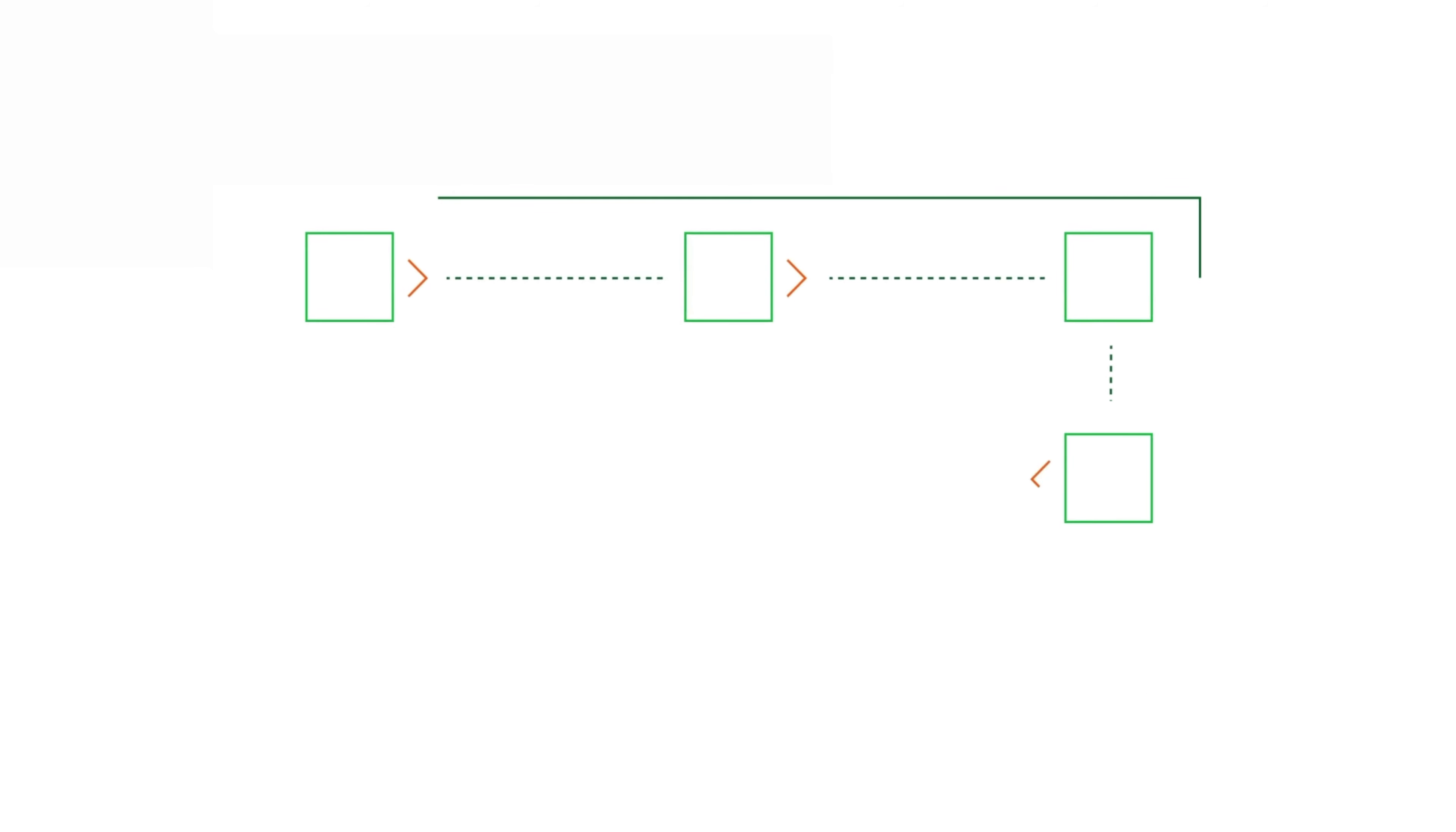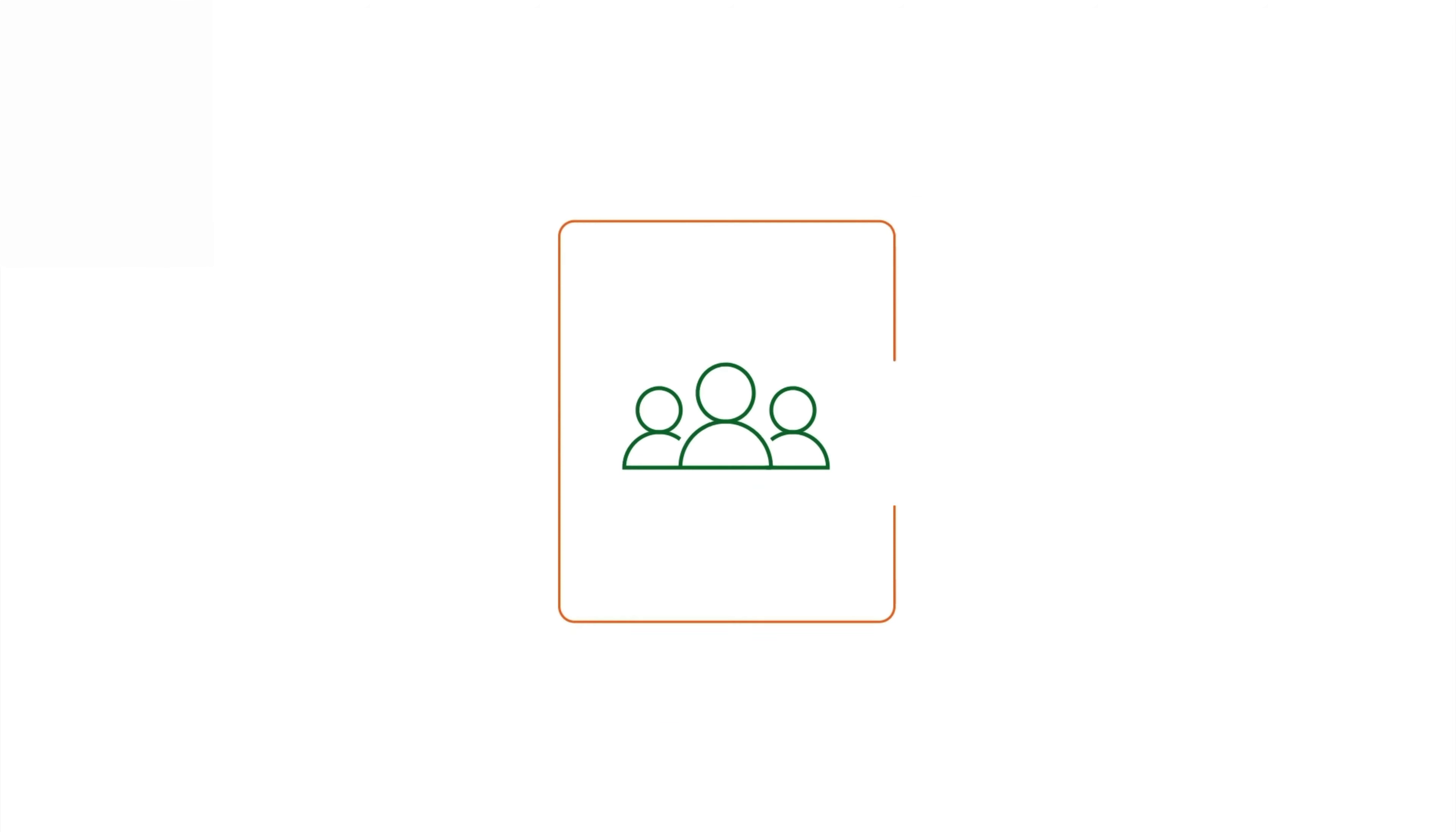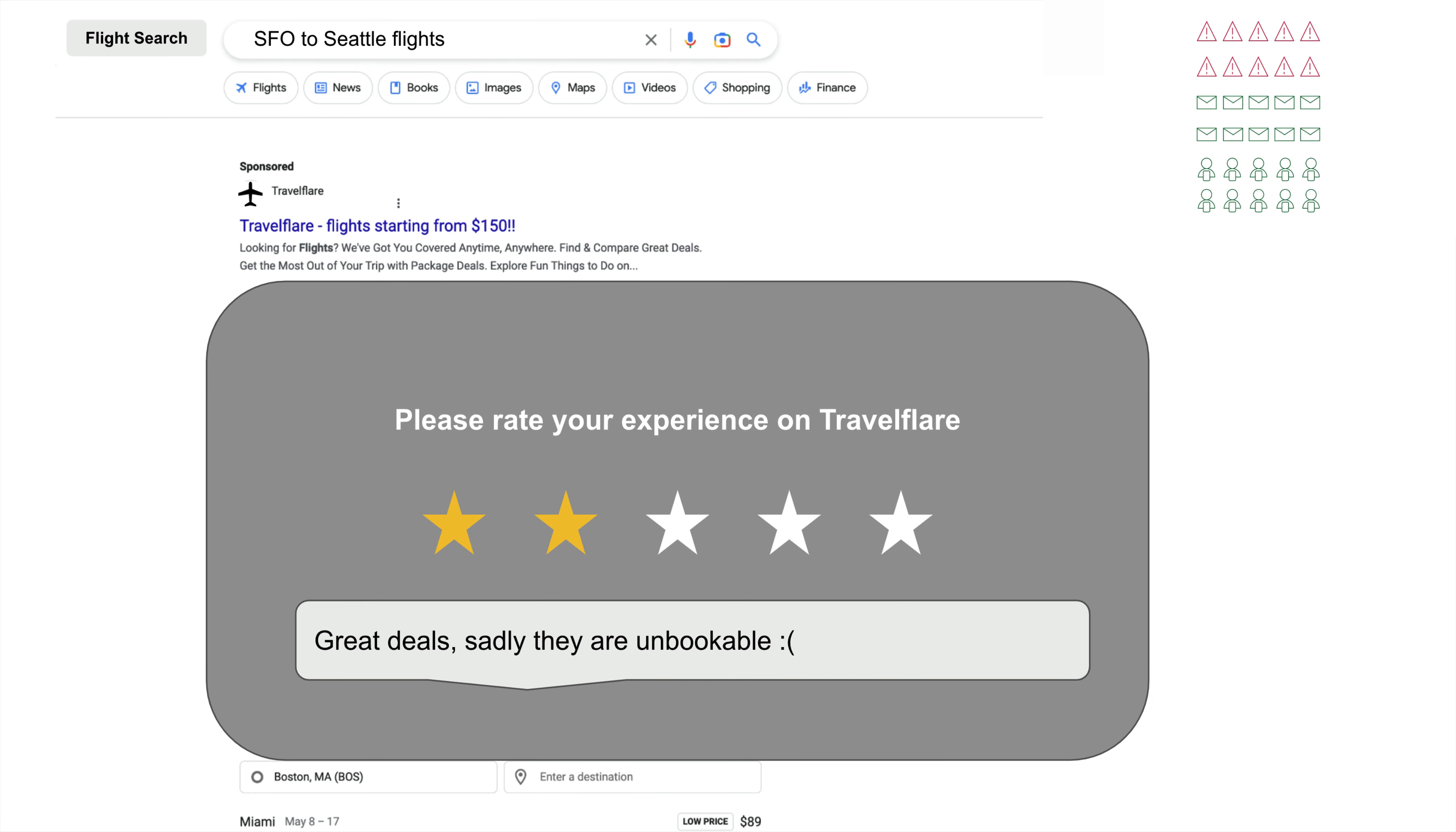TravelFlare's major incident workflow was complex, resulting in a complete lack of visibility, upsetting both customer-facing teams and executives. Frustrated customers switched to a competing website after a negative review, resulting in precious time and money lost for TravelFlare.